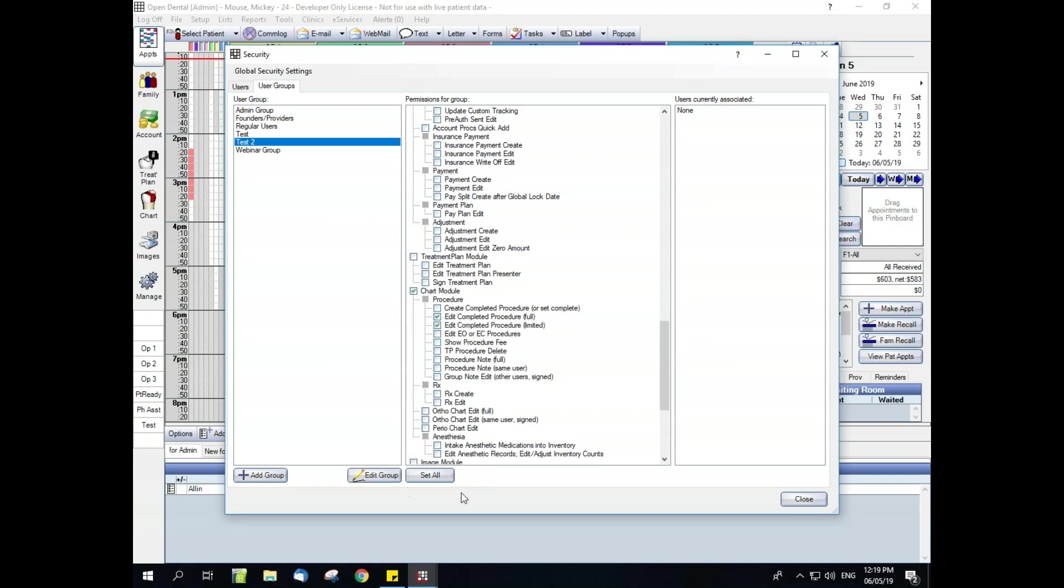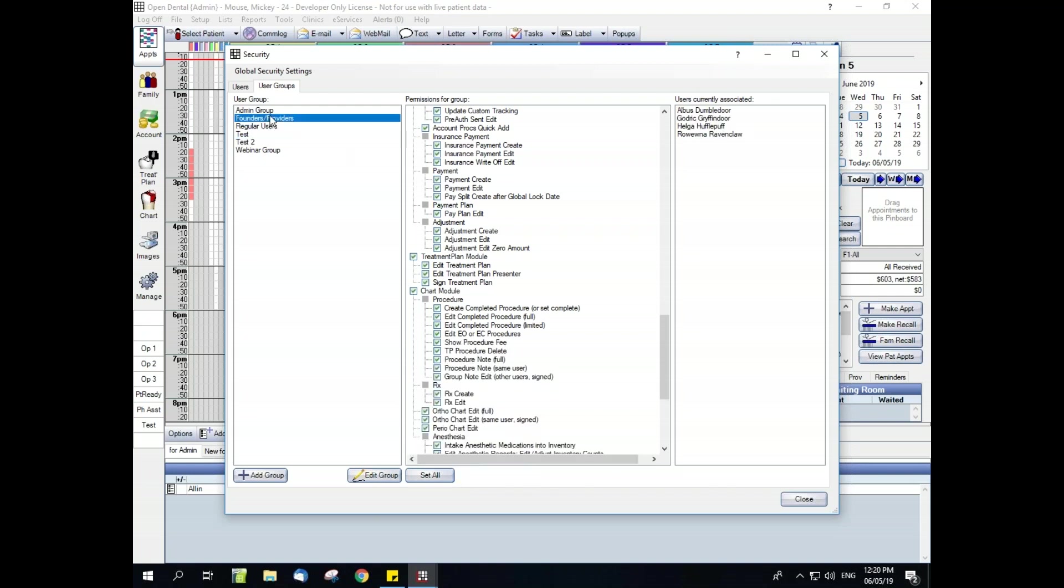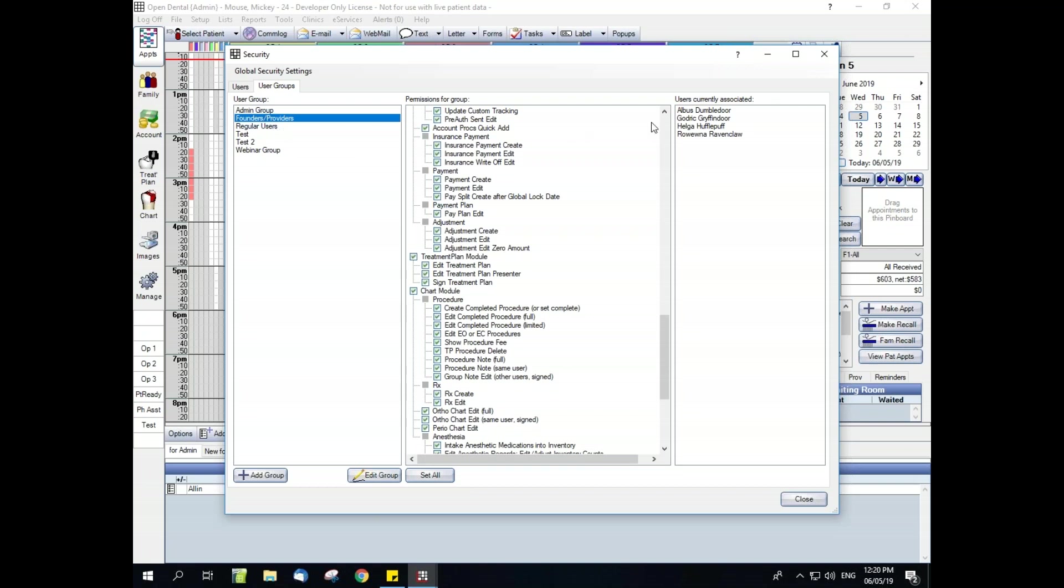We also have the set all button, which will give all permissions in one click. There is no undo button for this, so be sure that you are wanting to do this. This is helpful if someone should have all permissions or if they should have almost all permissions. And then you can go back and take away the permissions they shouldn't have. Then lastly, you have the users currently associated. So if we go through and single click on our user groups on the left hand side, it will update with the users that currently have that user group assigned to them.